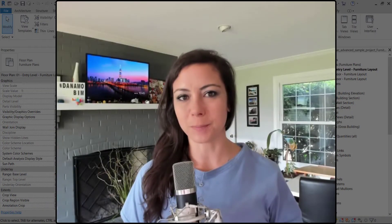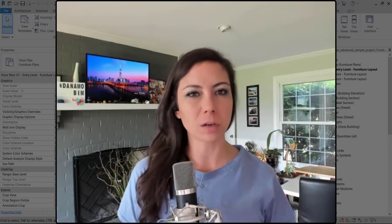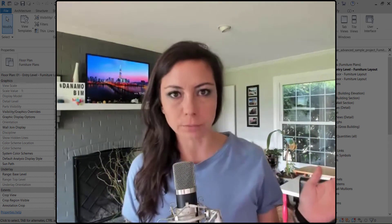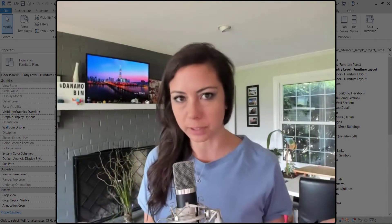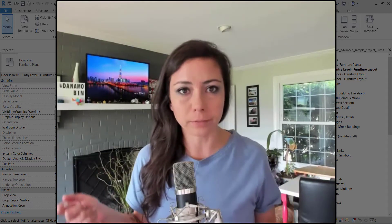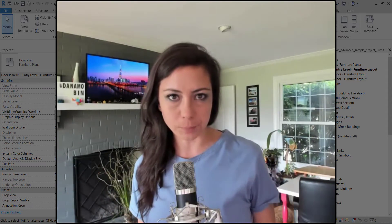Hey guys, thanks so much for joining me today on Dynamo BIM. On this episode of Dynamo Shorts, we're going to be talking about separating views and view templates with the category of views in Dynamo.